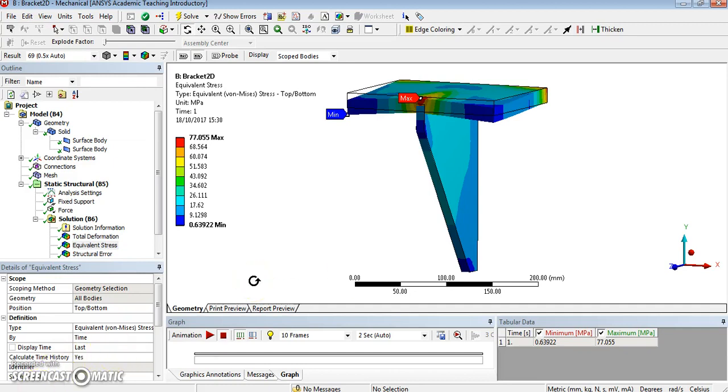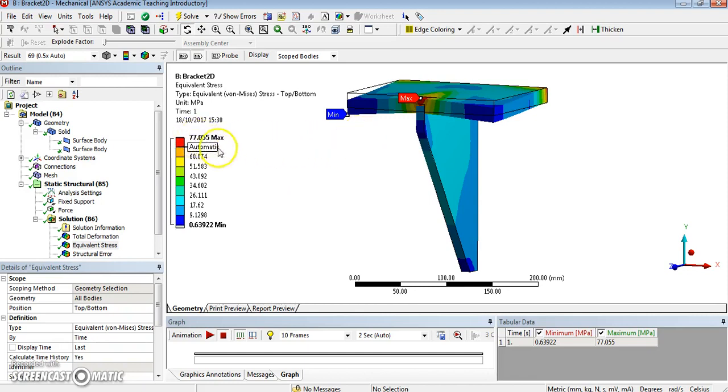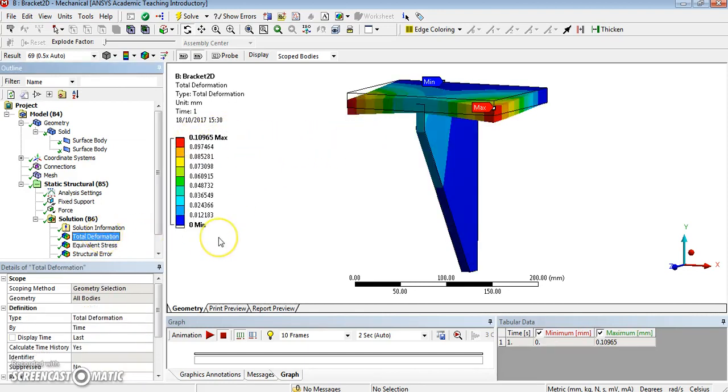And something else is, of course, you should now do a convergence study to increase the fineness of the mesh, to see whether you are converged, whether it is in stress or total deformation. Okay, so next we are going to do 1D elements, but that will be in a separate video.